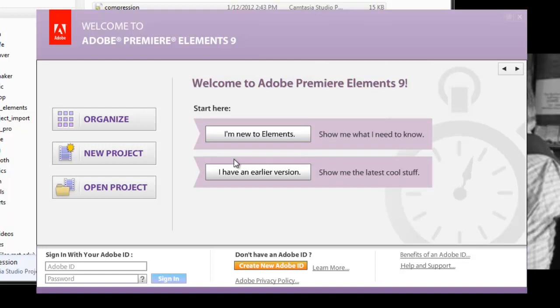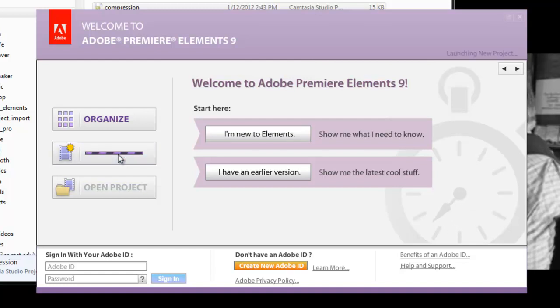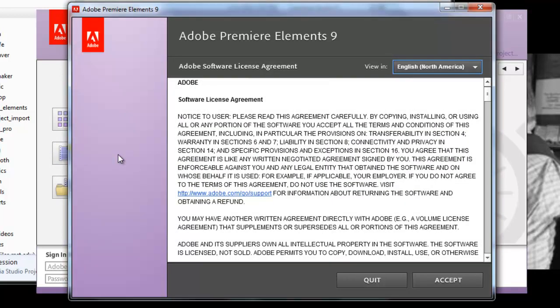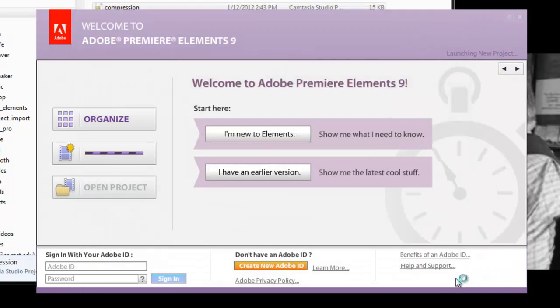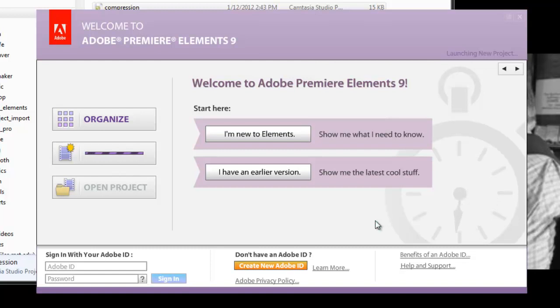So I'm opening a new file, I'm creating a new project in Premiere Elements. The first thing that I want to do is I click on new project and I accept this license thing, which it keeps asking me over and over, not sure why.